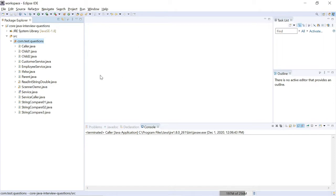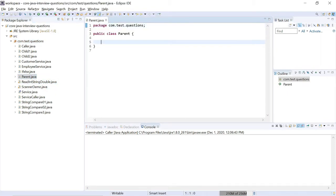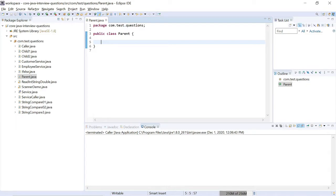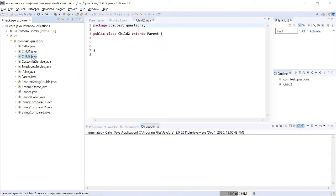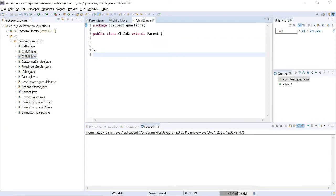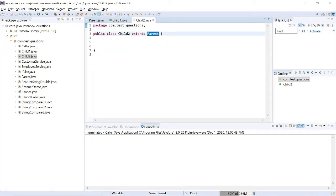Now let's go into the example. Here I have one parent class. This parent class does not have anything — in this example you don't have to write any methods or variables, it's an empty class. The class name is Parent. Then I created two child classes: ChildOne and ChildTwo. ChildOne extends from Parent, and ChildTwo extends from Parent.